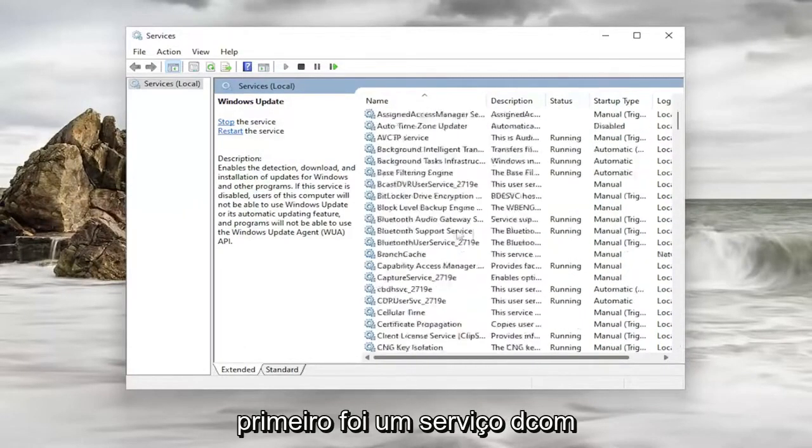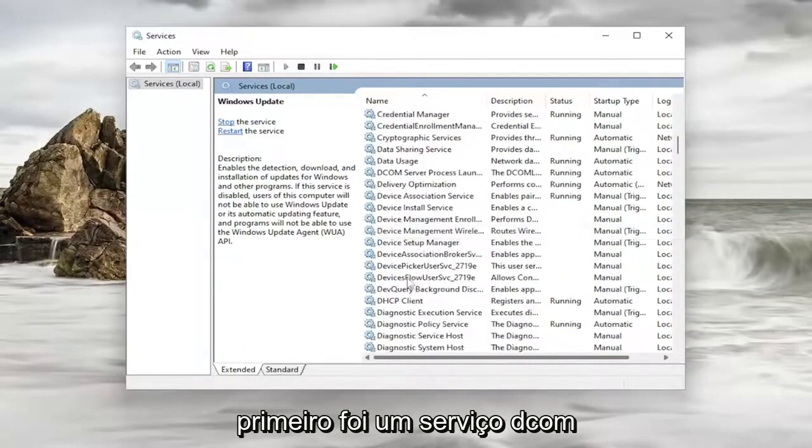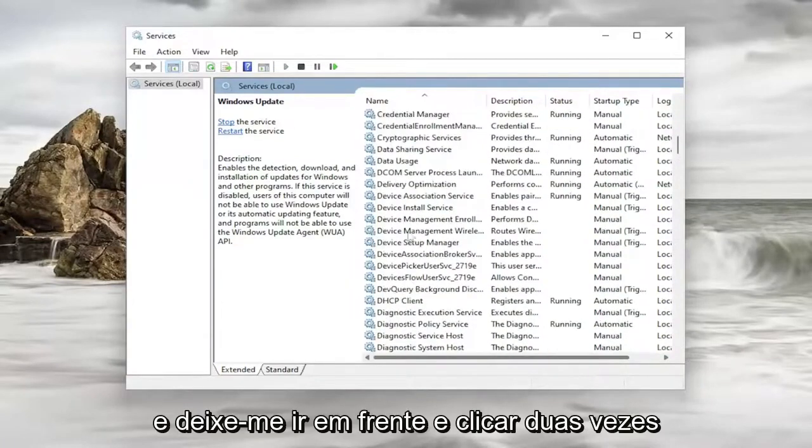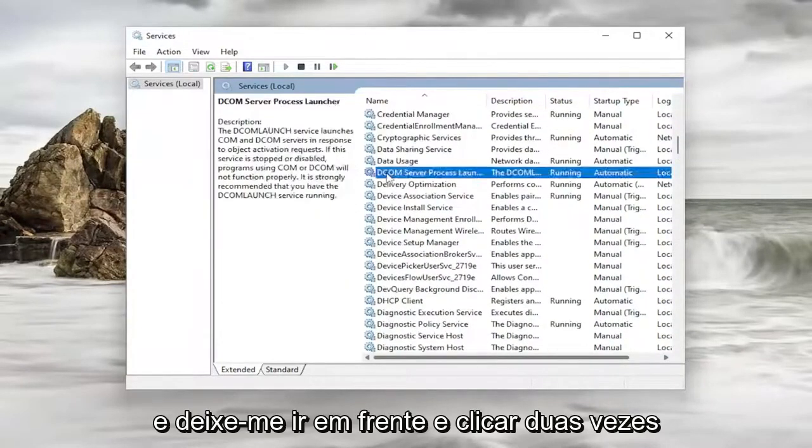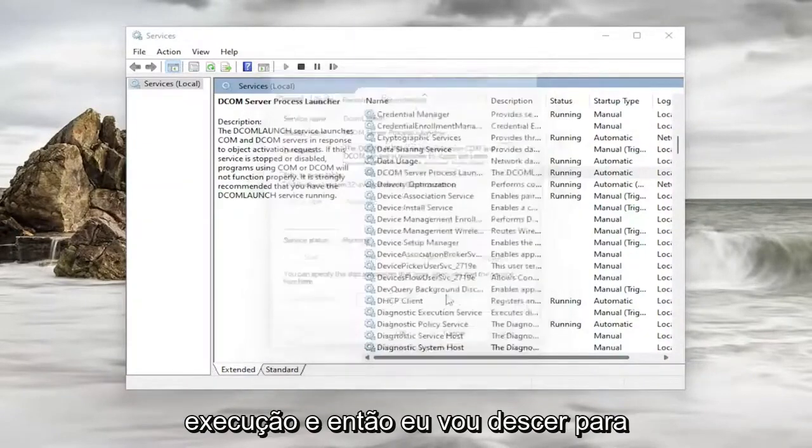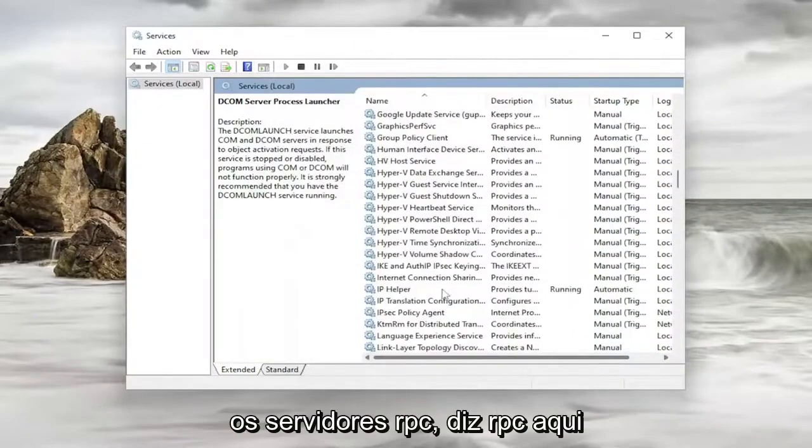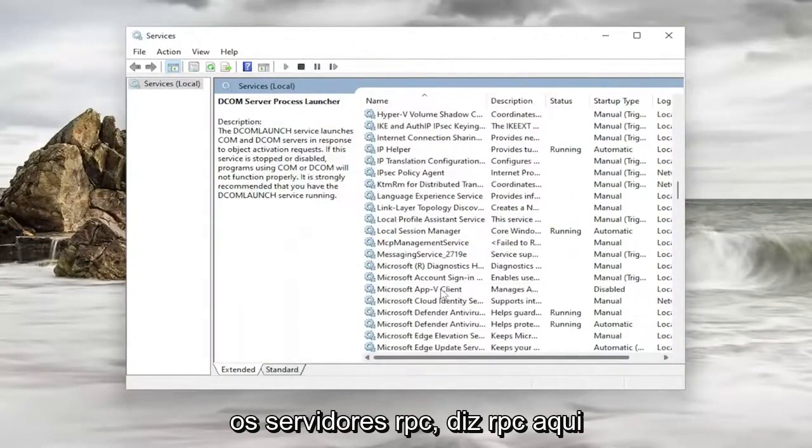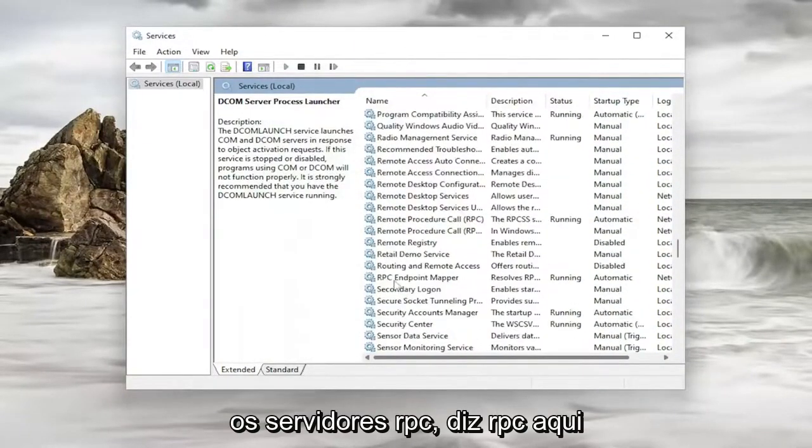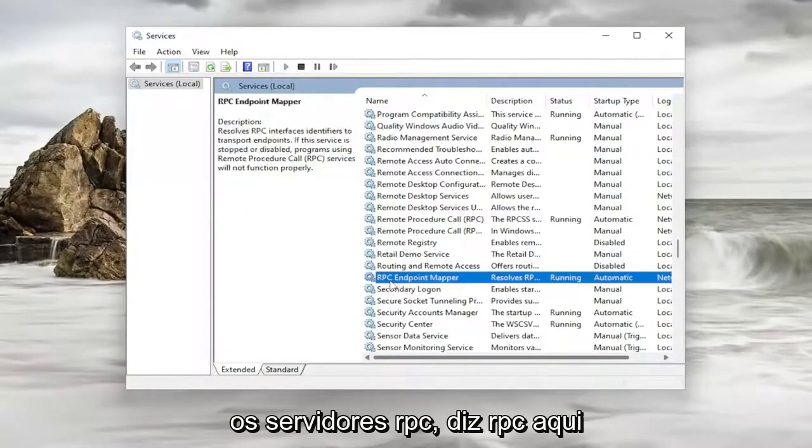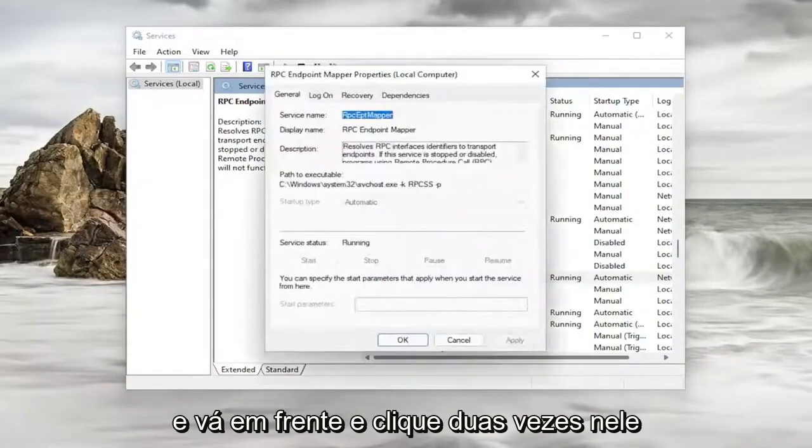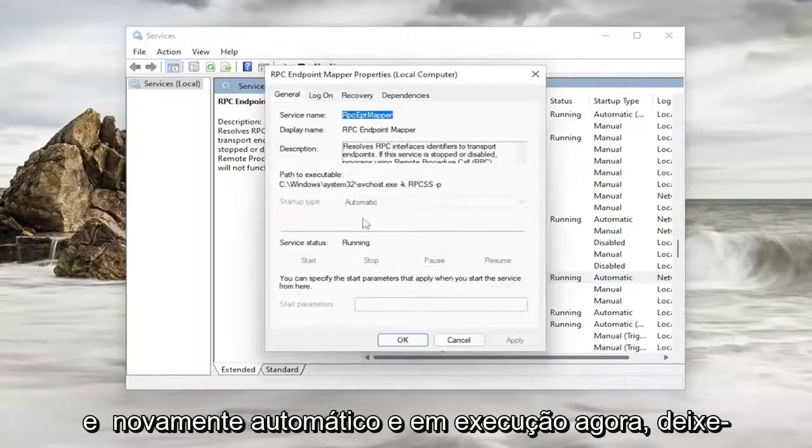So the first one was a DCOM service. And let me go ahead and double click on it. Make sure that is automatic and running. And then I'm going to go down to the RPC service. It says RPC here. And I go ahead and double click on it. And again automatic and running.